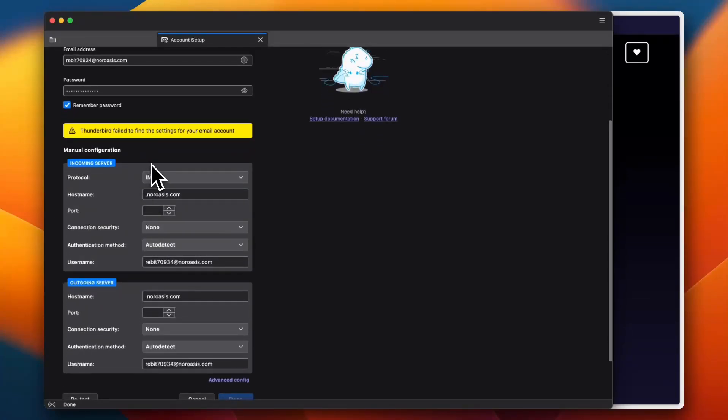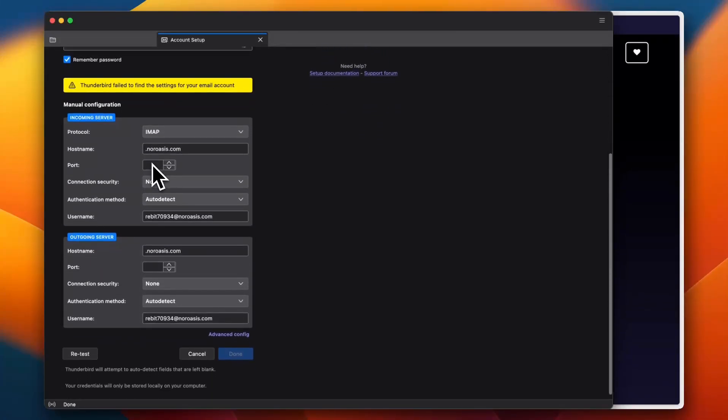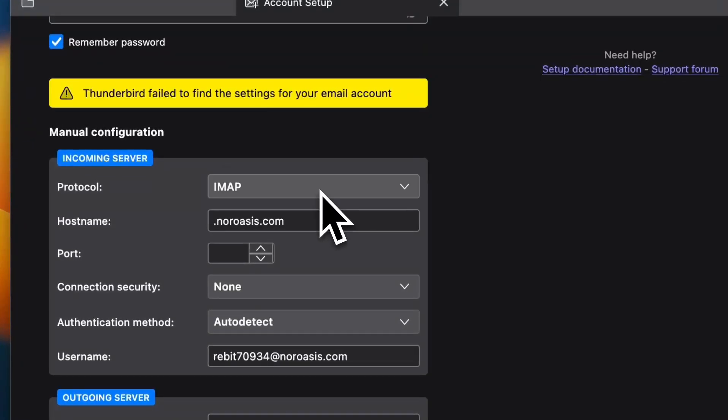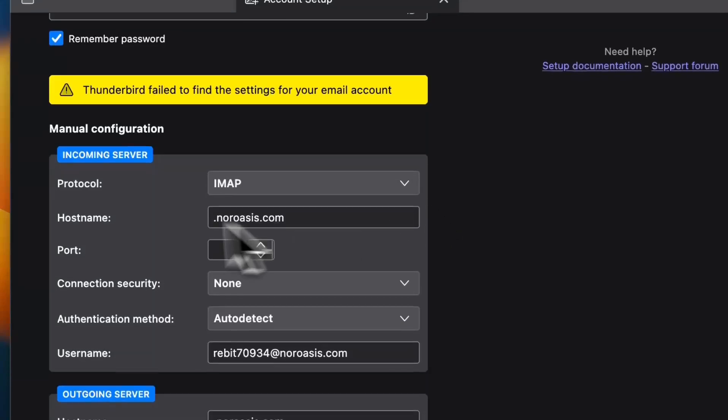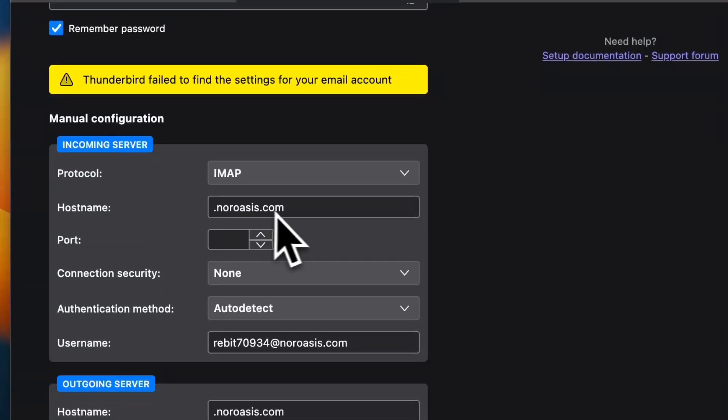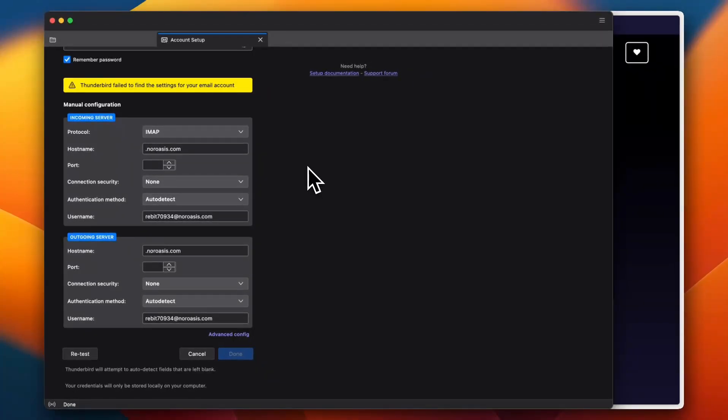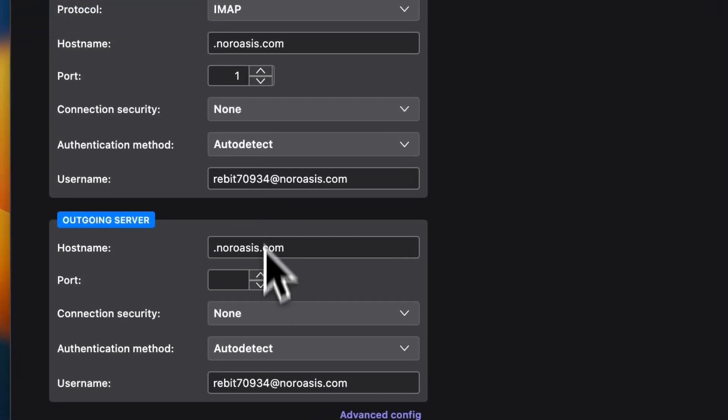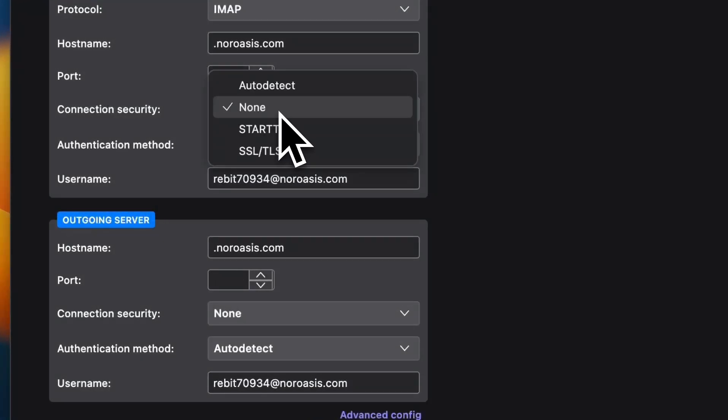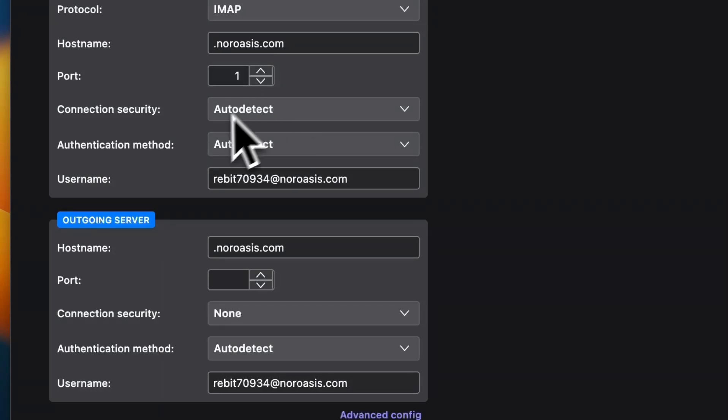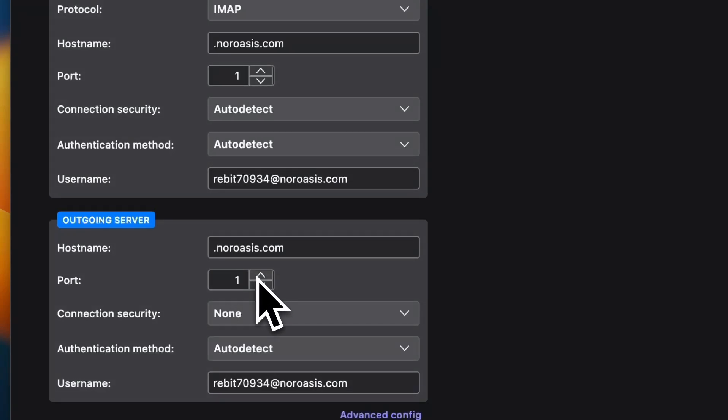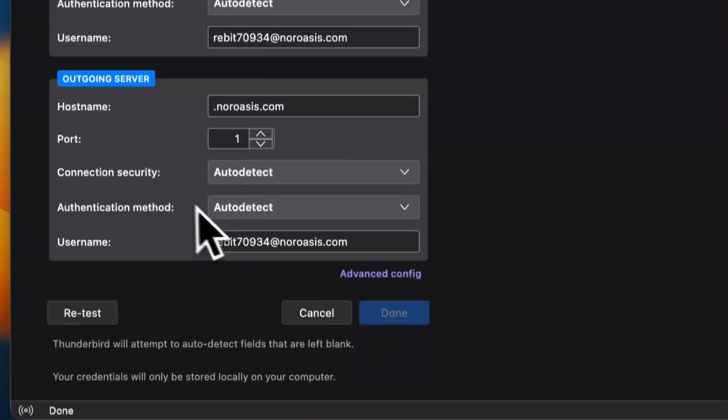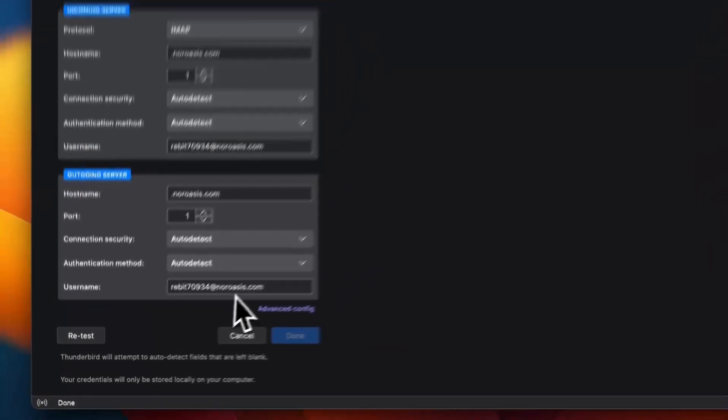So here I am given some options for manual configuration: the protocol, select the protocol, the hostname.mydomain or the email domain. And I did use on purpose a fake email or a temporary email for this video just to show you. And you can select the port and the connection security and so on. So here in the outgoing, also select the port and the connection security and the username.